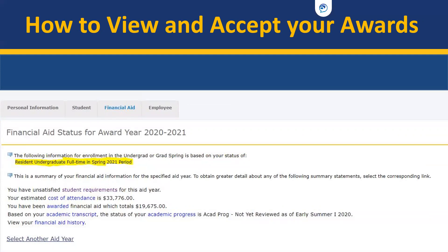This will then provide you with your financial aid status for the award year you have selected. This information is important because this is where you can confirm that your FAFSA and other information is correct. Your resident status will be updated depending on whether you are a commuter or living on campus, and this will include information about the upcoming semester. The example shown is a student starting in spring 2021 who is living on campus and attending as a full-time student.